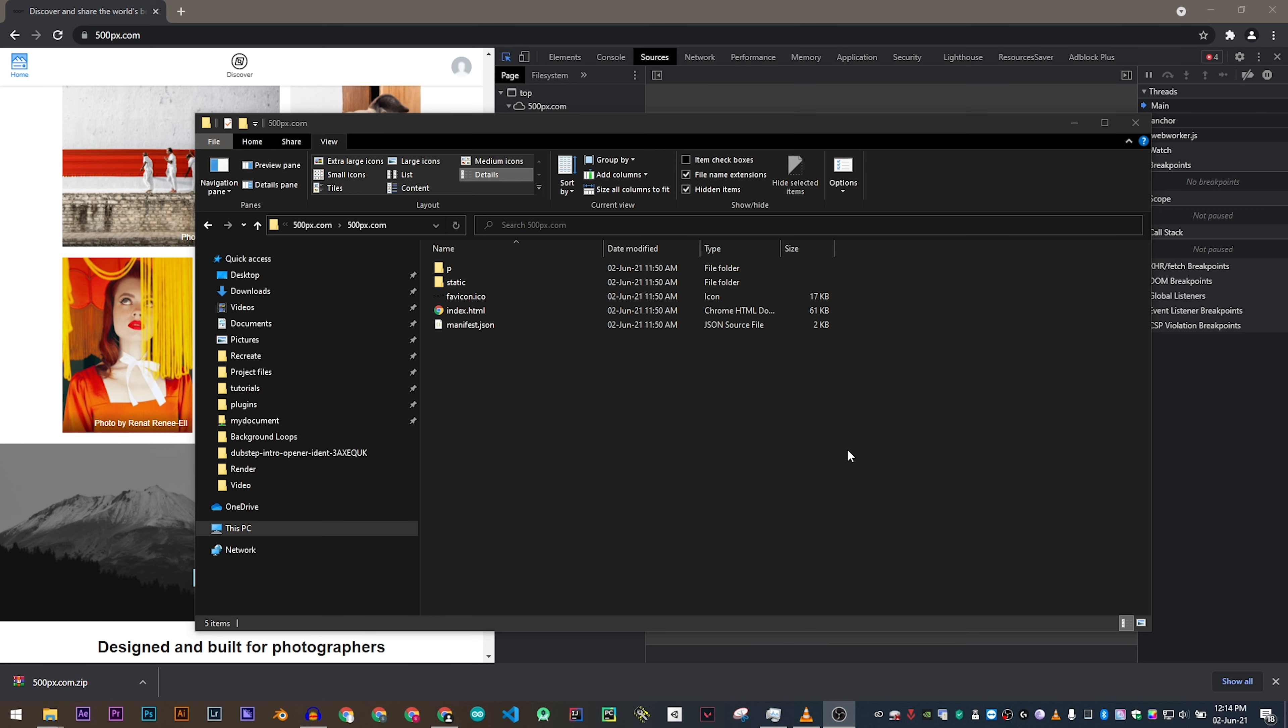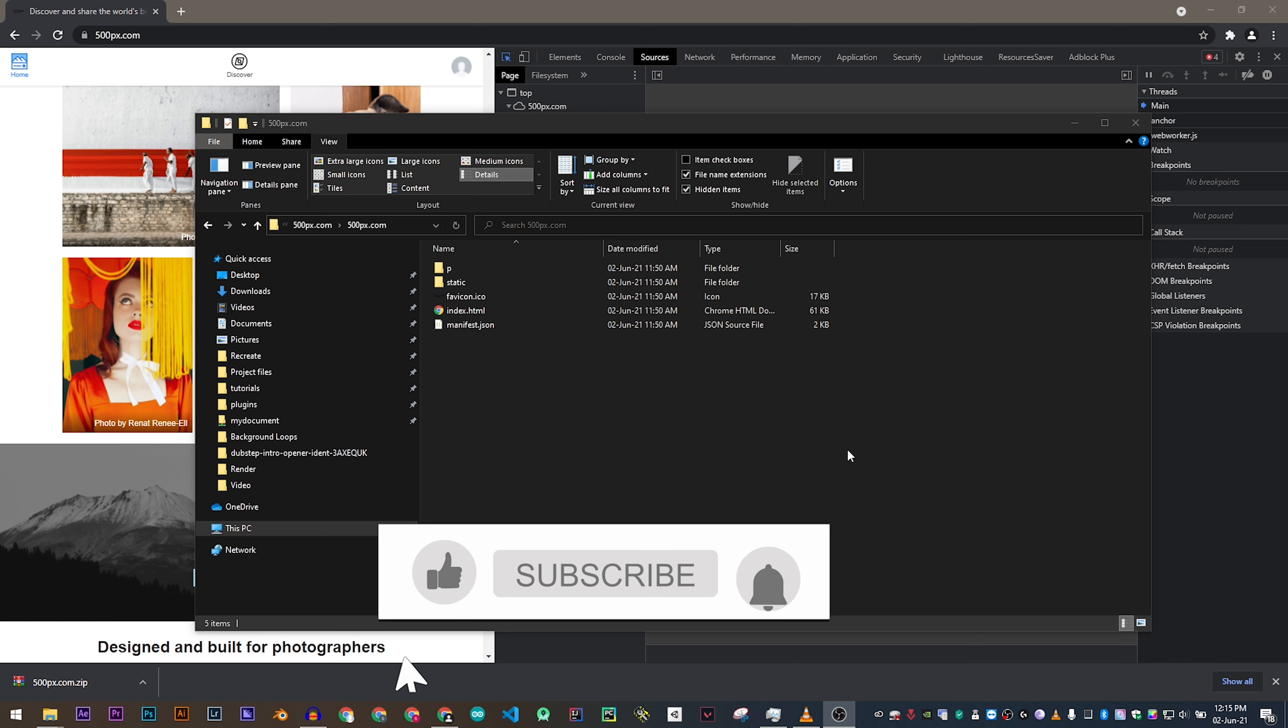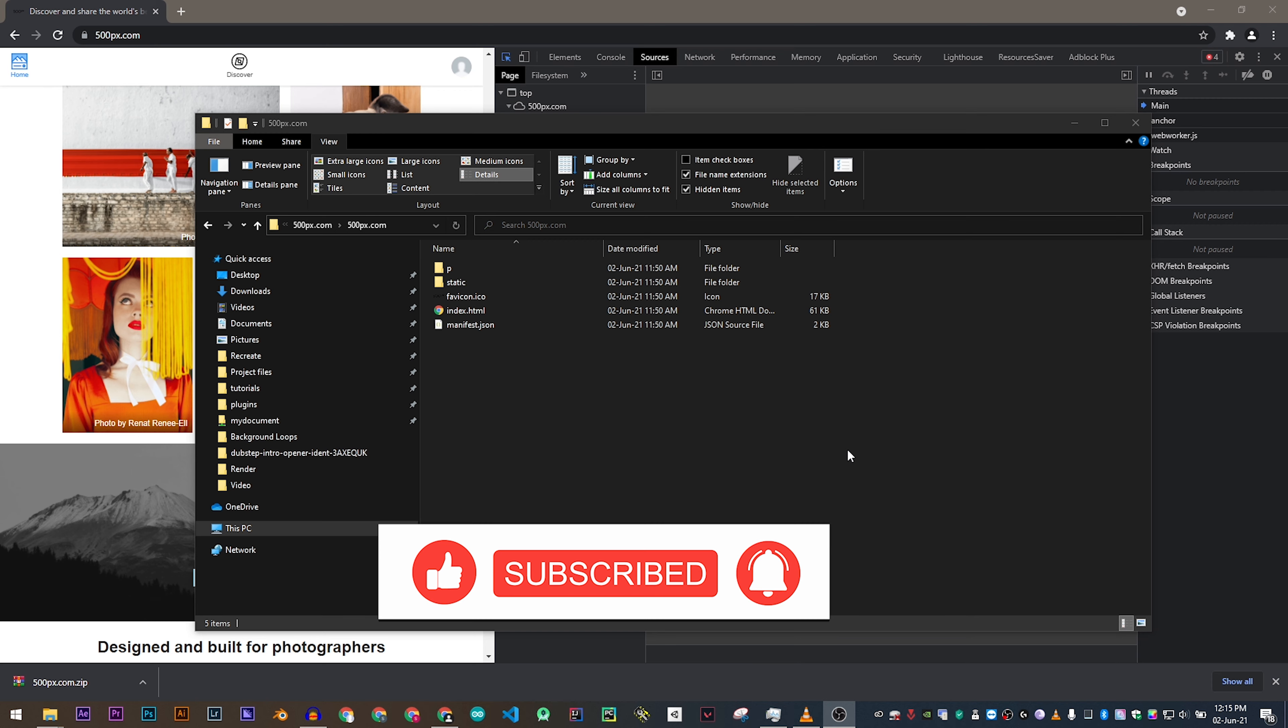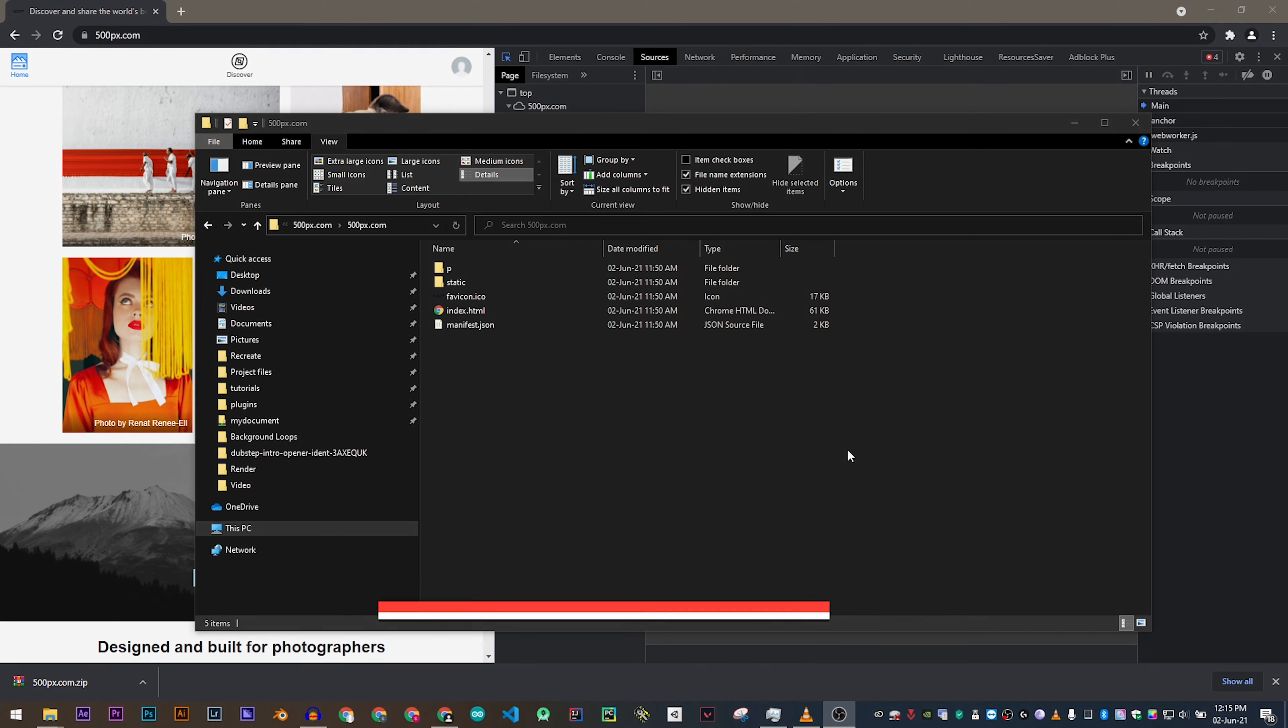So there you go. This is how you download the front-end assets of any given website. Thank you for watching. Don't forget to like, comment and subscribe to the WeCreate channel.